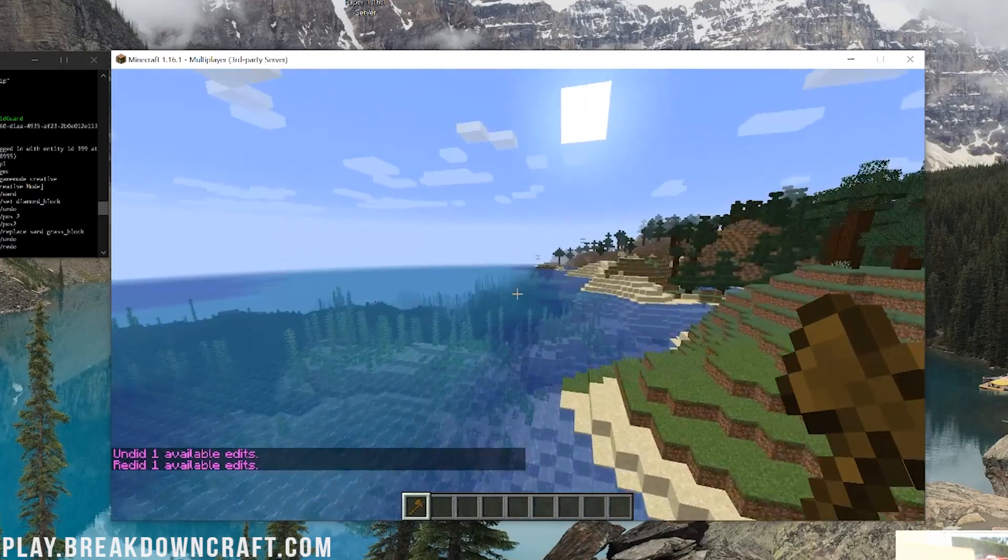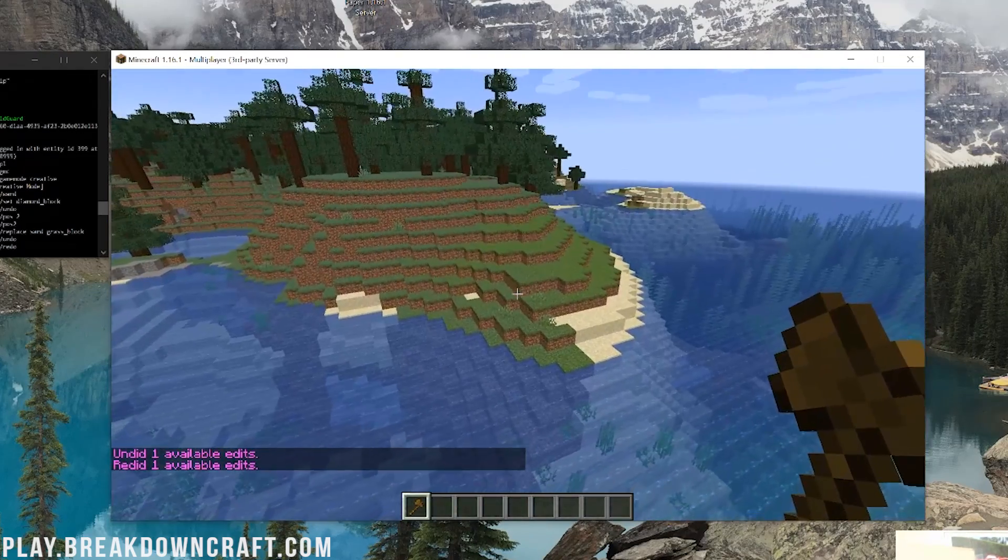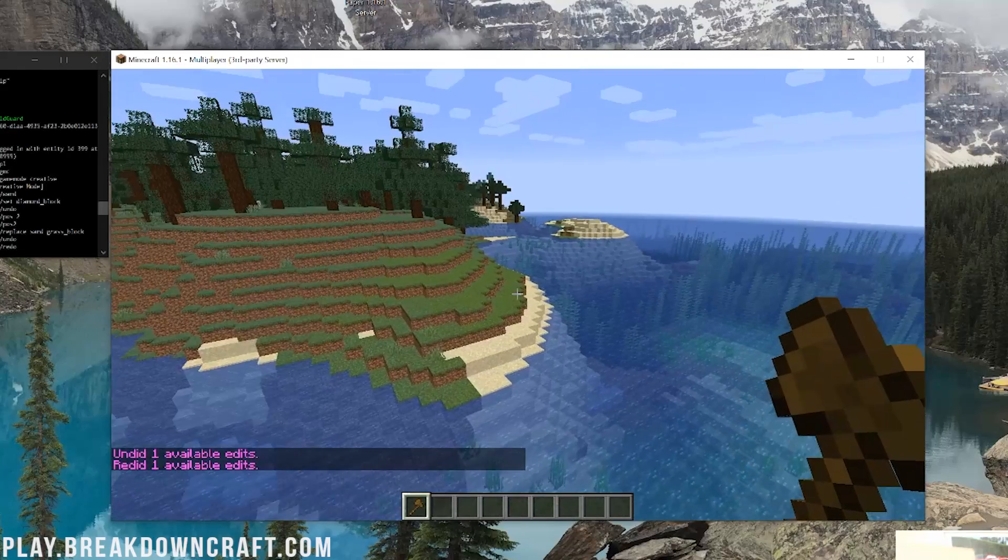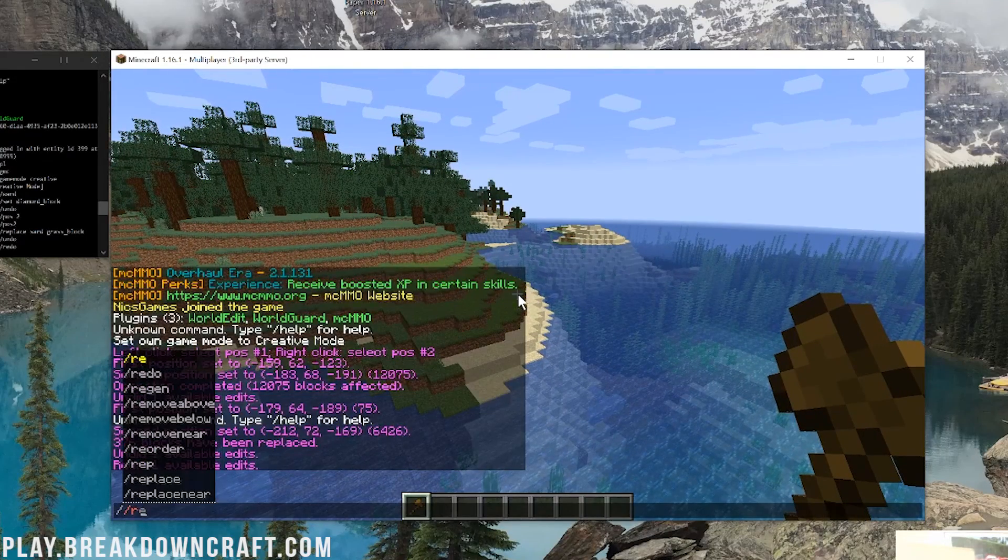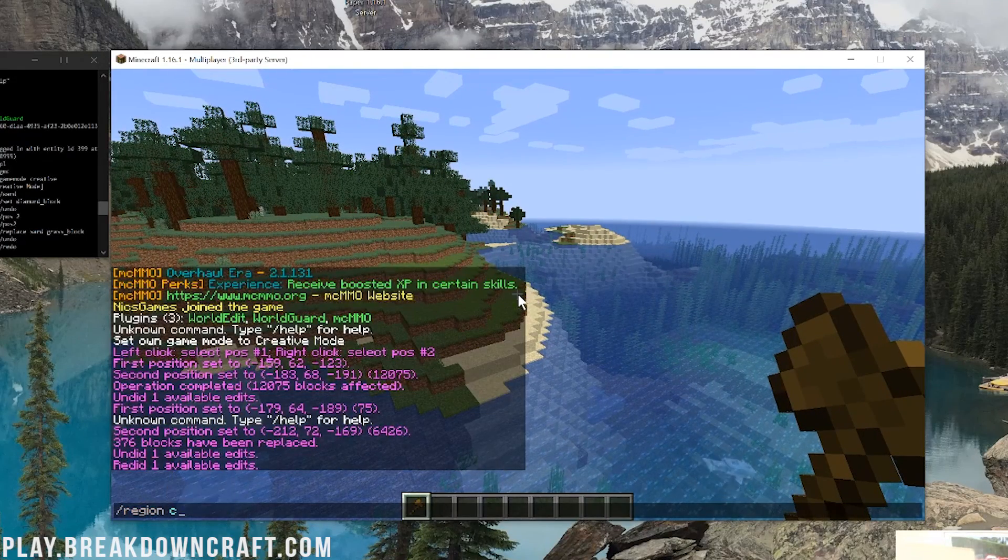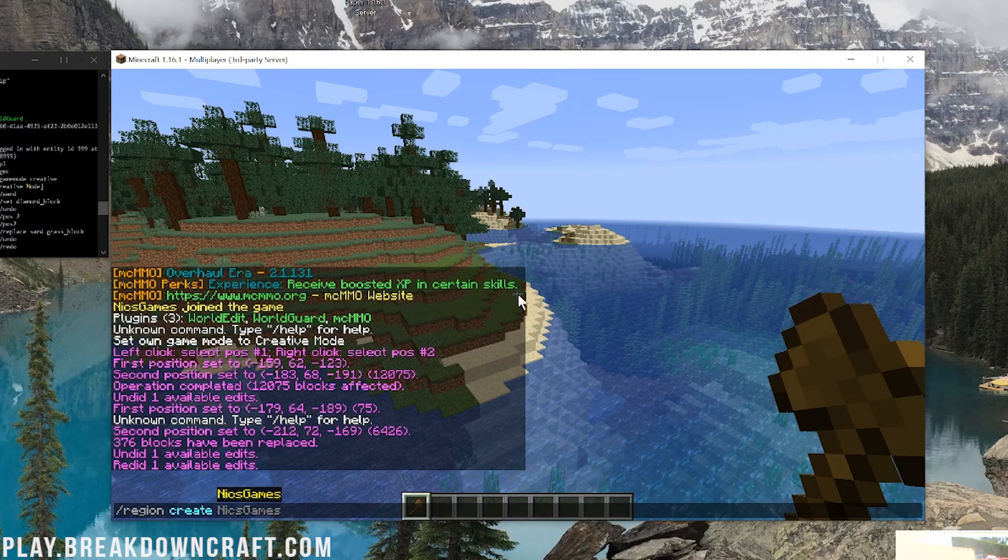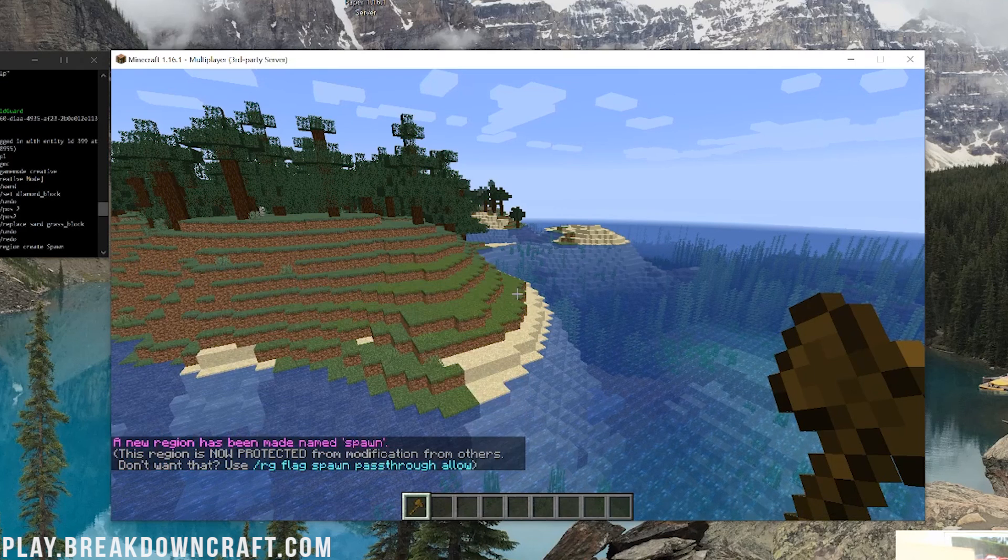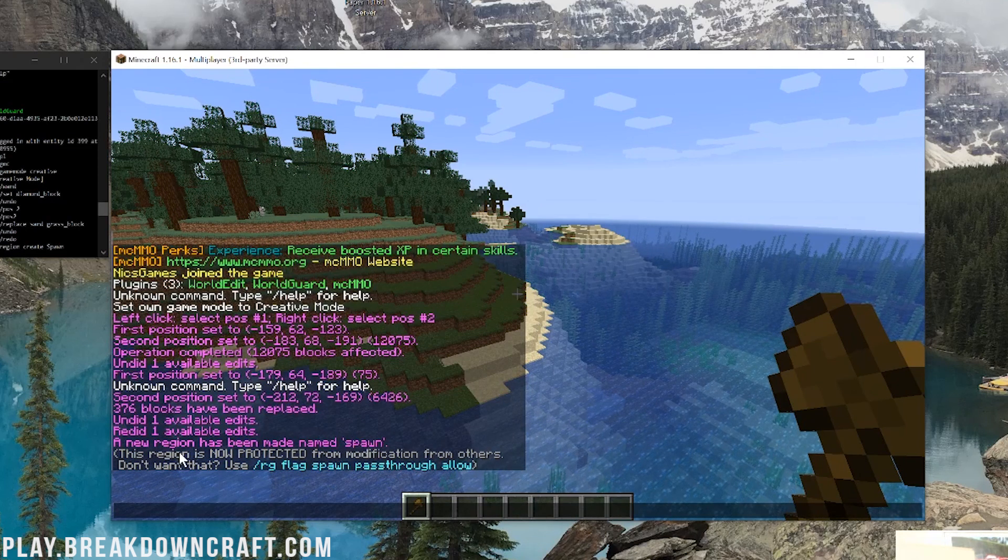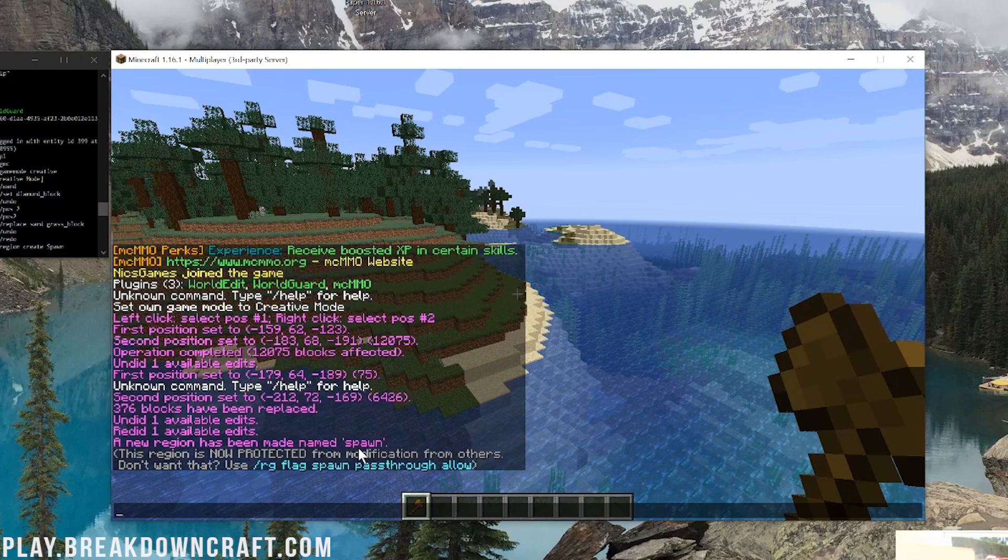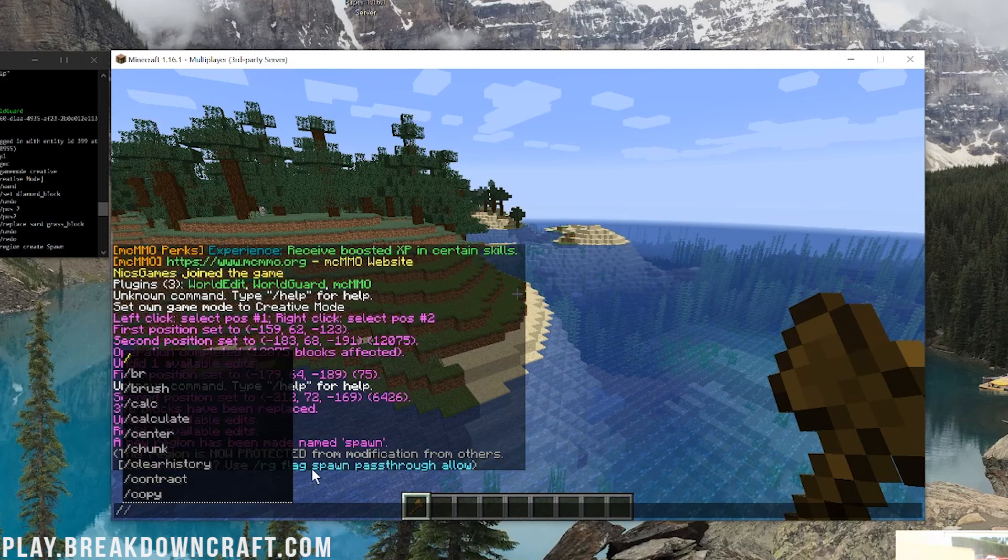Awesome stuff there. But that's not the only plugin we have. We also have world guard. So, we're going to take this region of grass here and we're going to do slash region. And then, we can do, I think, is it region create spawn? Yes, there we go. So, this region is now protected. You now created a region named spawn.